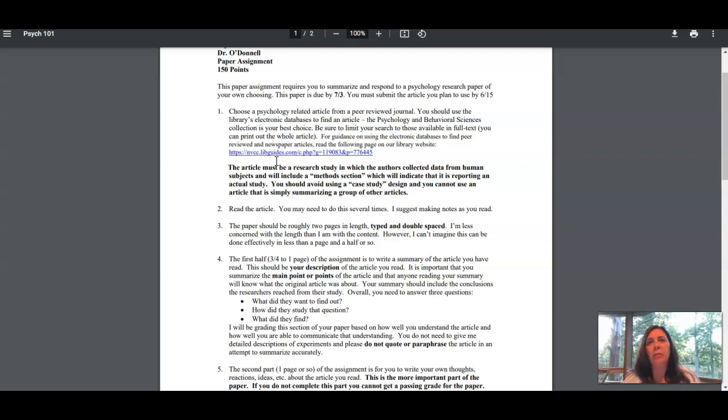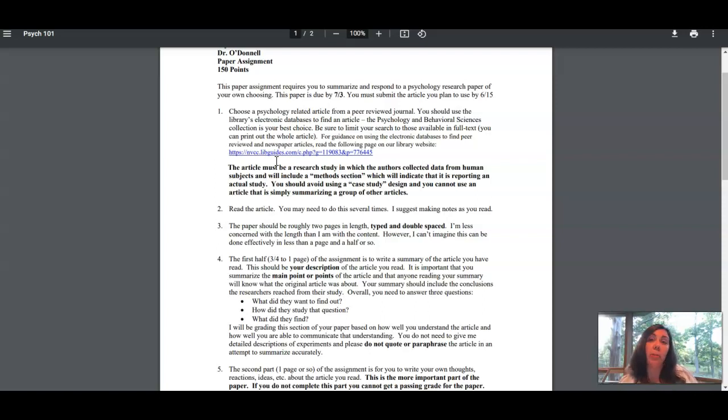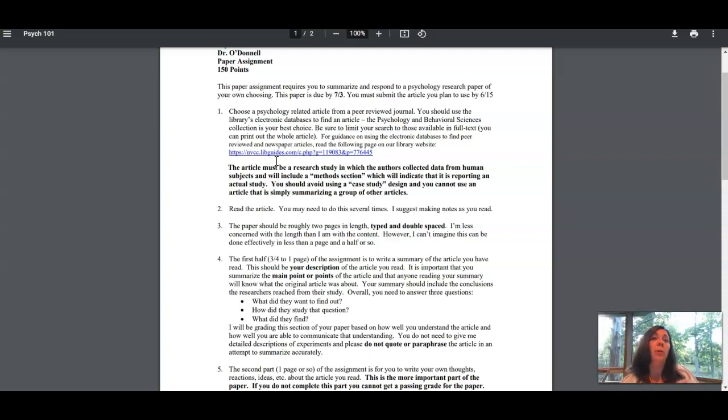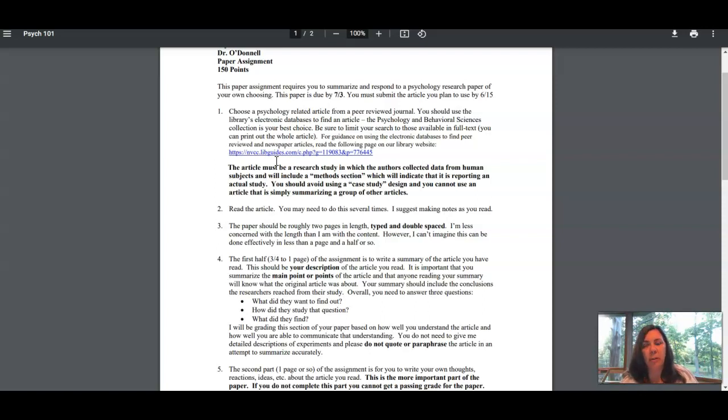You'll also come across peer-reviewed articles that are called literature reviews, where the only thing they do is read a bunch of other articles and then tell you what they say. They may even do something called meta-analysis, but they're not telling you 'we studied these people,' they're telling you 'we read these articles.'